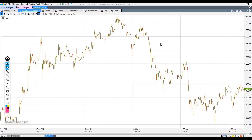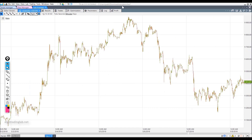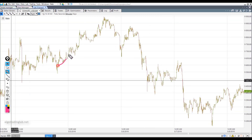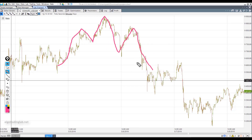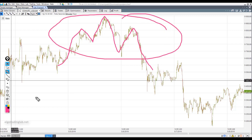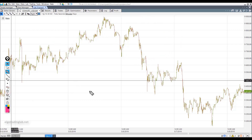It looks like there is something here. The price was rising, then a shoulder appeared. Here is the shoulder, the head, and the second shoulder. Then the price went lower. Let's try to describe this situation — how can this be done?